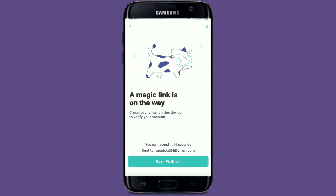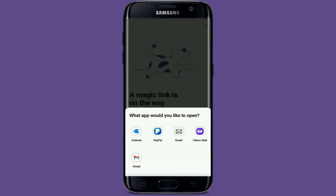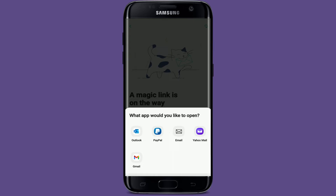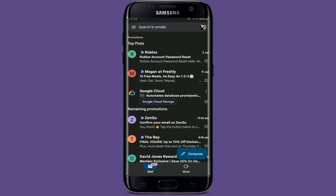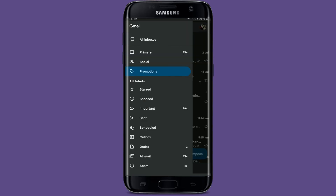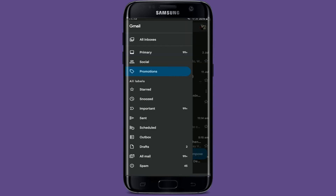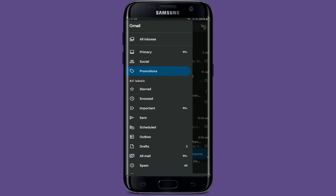Now you'll need to log in using a link that has been sent to your email inbox. Tap on 'Open my email' and open up the email service provider app you'd like to use — in my case it's Gmail. You'll be able to receive an email from ZenGo. If you don't receive it in your inbox, try looking for it in the spam or the promotions tab.